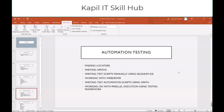Whenever there is a lack of expertise or incorrectly chosen test cases, we do not automate. In automation, what we do is: we find the locators from the application, write the XPaths, write the test scripts manually using Selenium IDE, work with web drivers, write test automation scripts using XPaths, and work on parallel execution using TestNG frameworks.